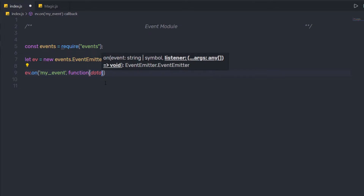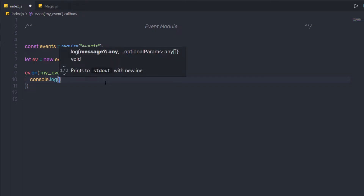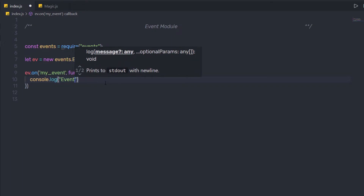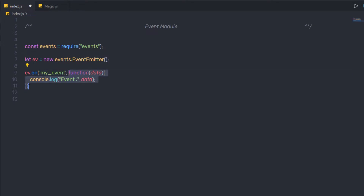I'm going to call a function as the second argument and pass a `data` parameter to it. Inside this function, I'm going to say `console.log('event', data)`. Using this, I'll console the function data. When I call this event, I'm going to pass the `data` variable value. So the first argument is the event name I want to create, and the second is the callback function which executes when this event is called or raised. To raise this event, I'm going to say `ev.emit()`.